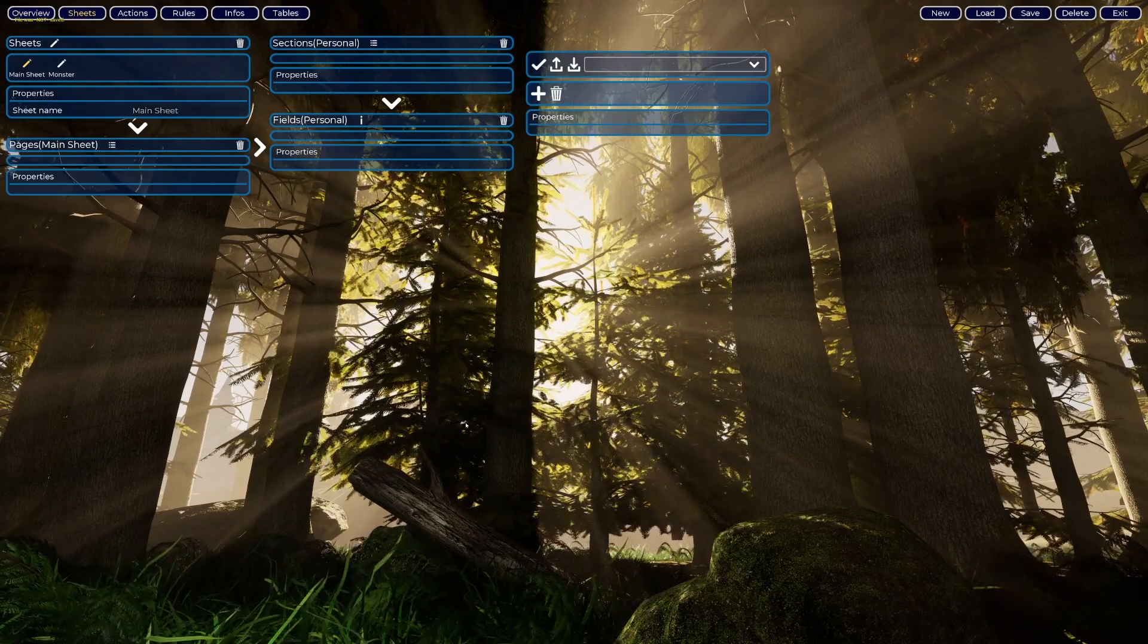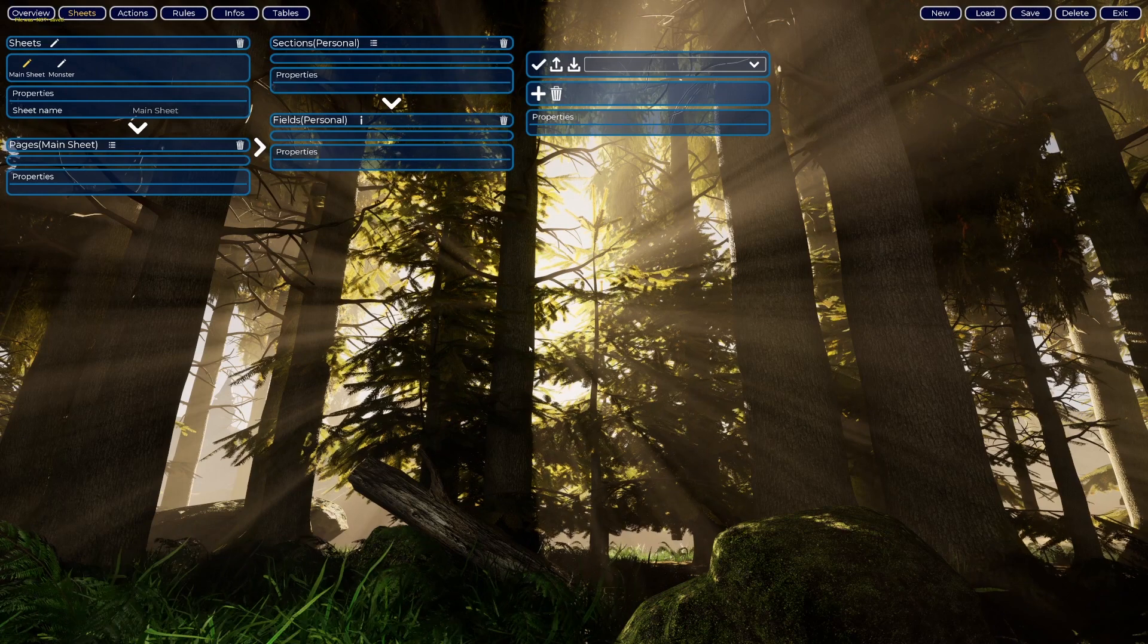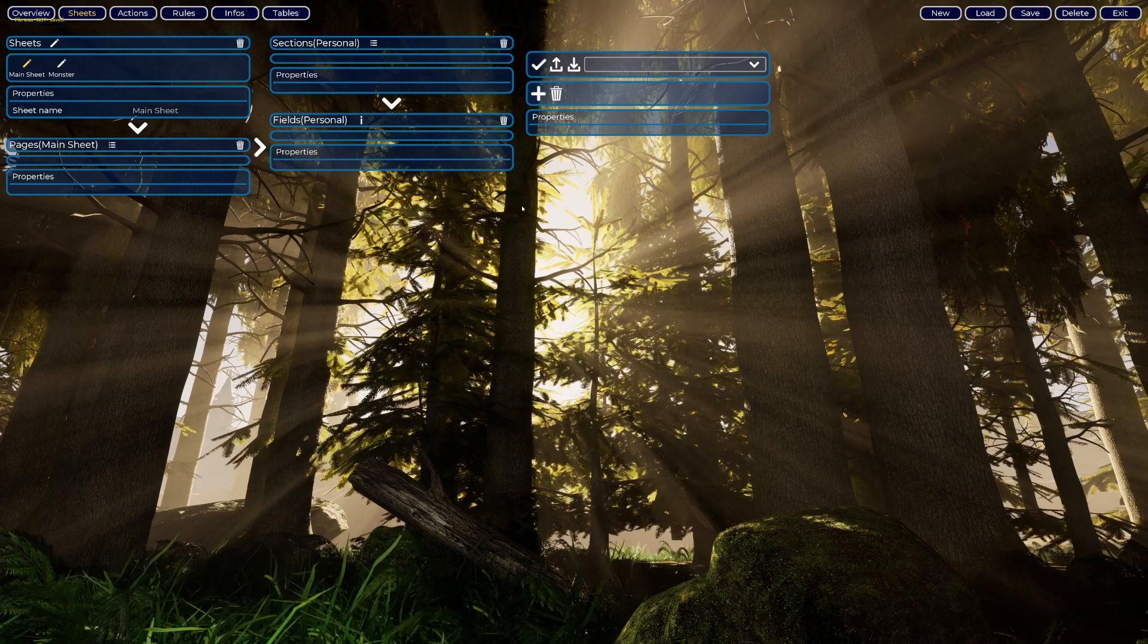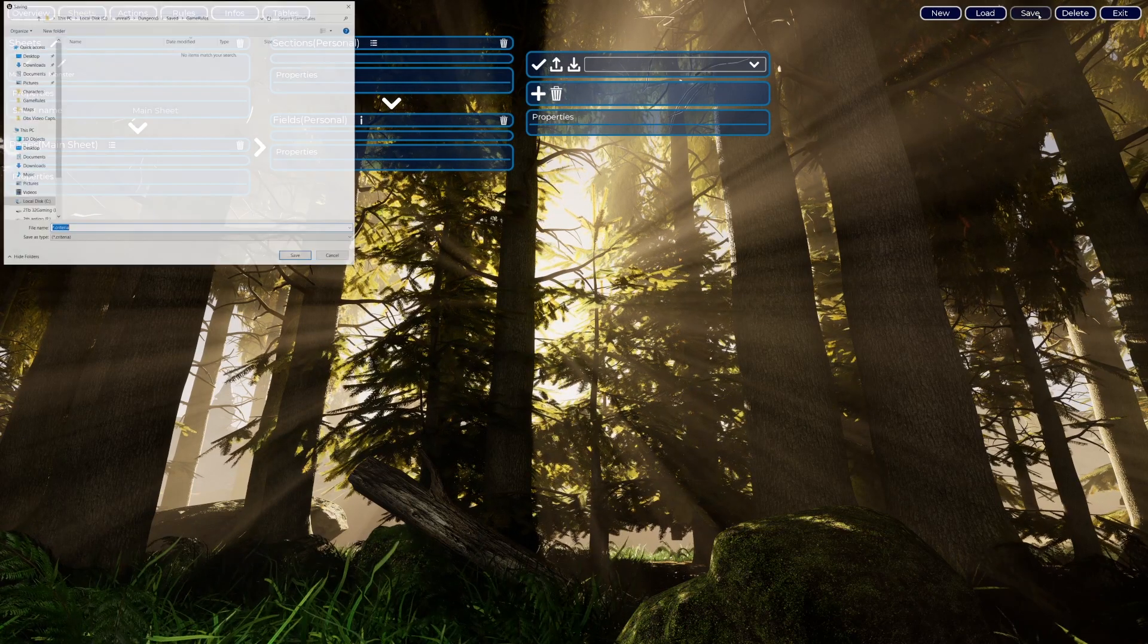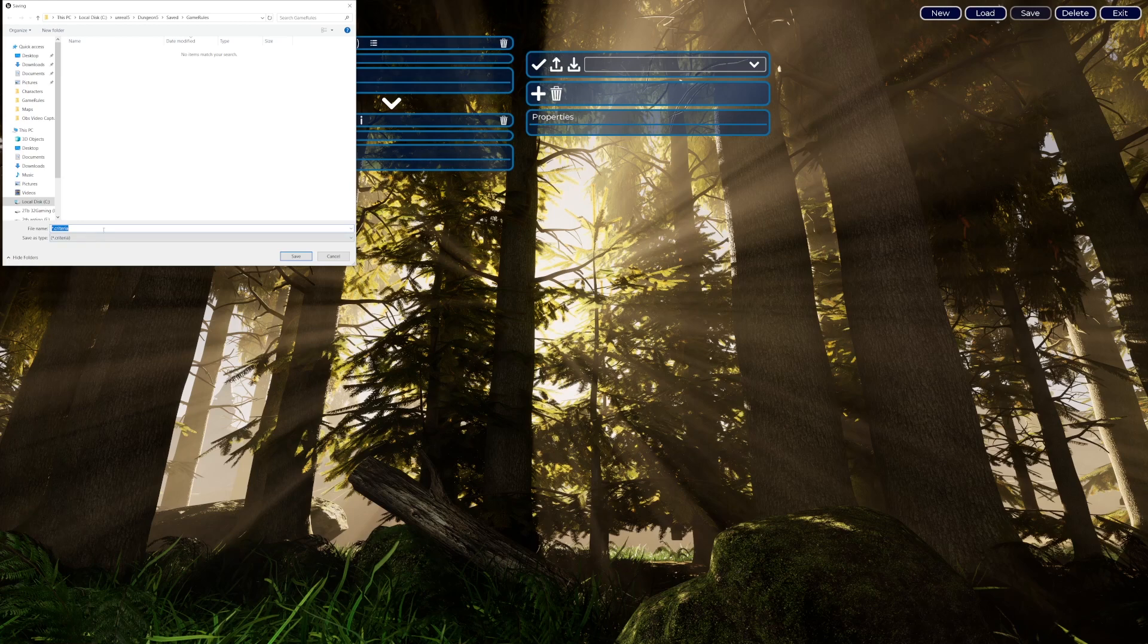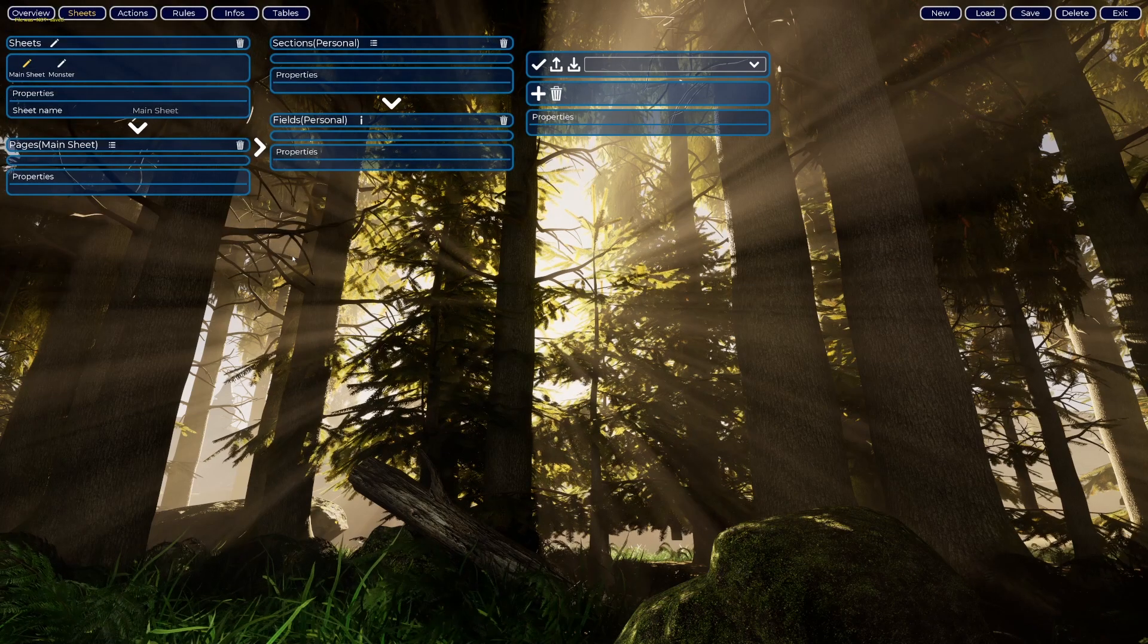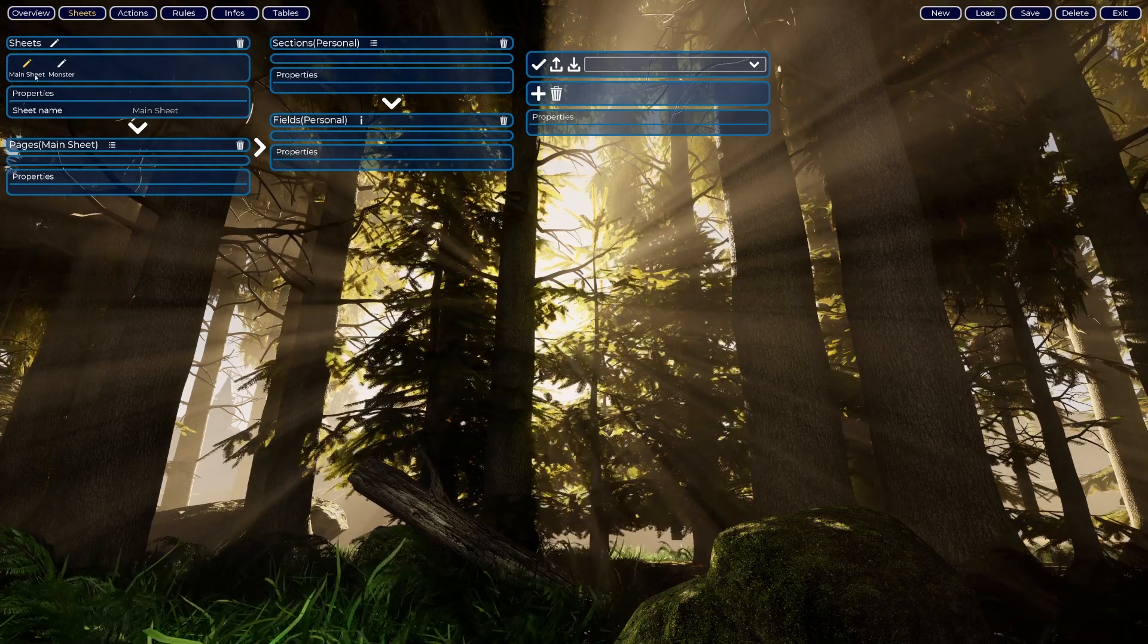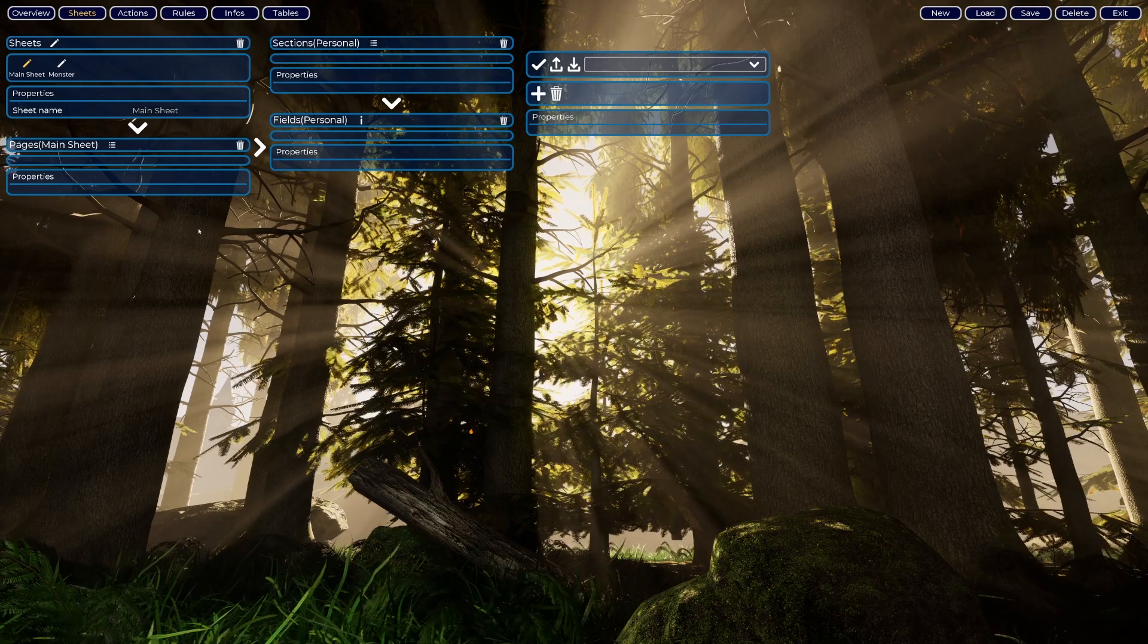Before we continue, let's save our work. It's simple, just click save, choose a file name. I will type Tutorial 1 and click save. You are done.